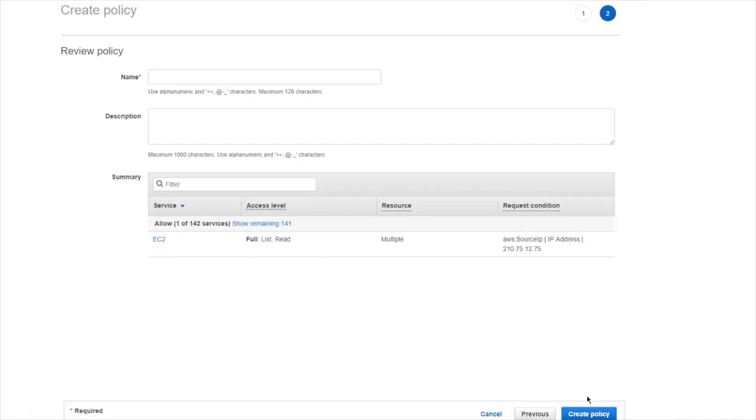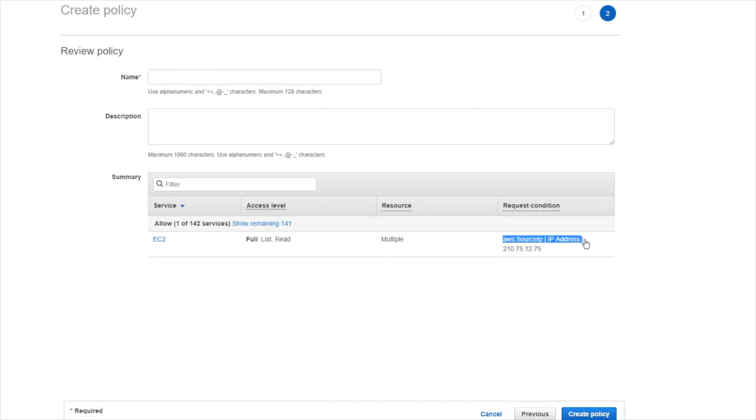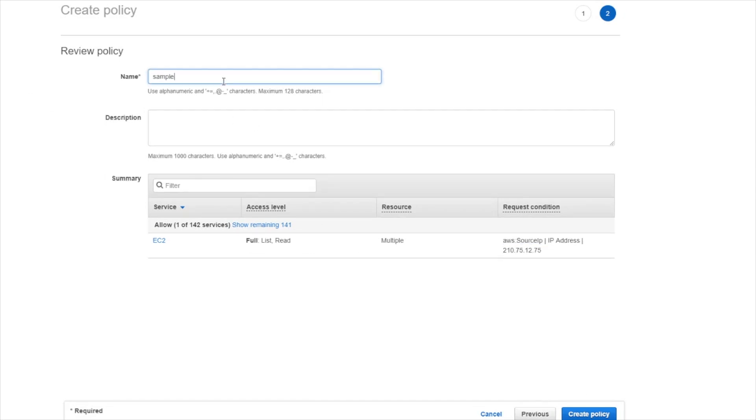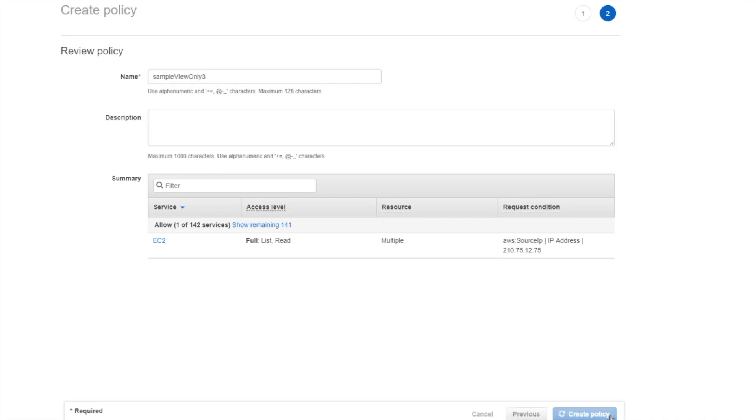It'll give me a quick chance to kind of read it over. It shows the access level I've granted, what resources, and then it has that condition that you saw me specify. So we'll call this sample view only number three. And we'll go ahead and create that policy.